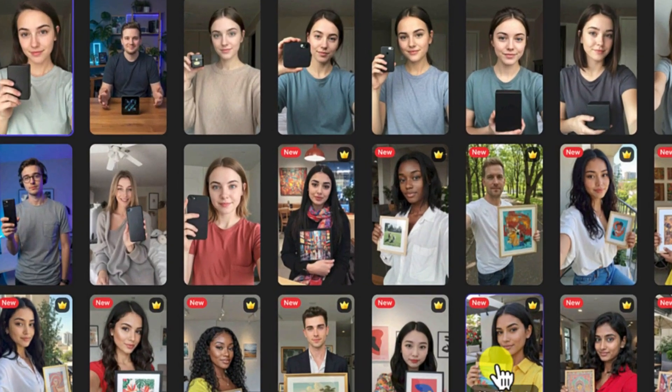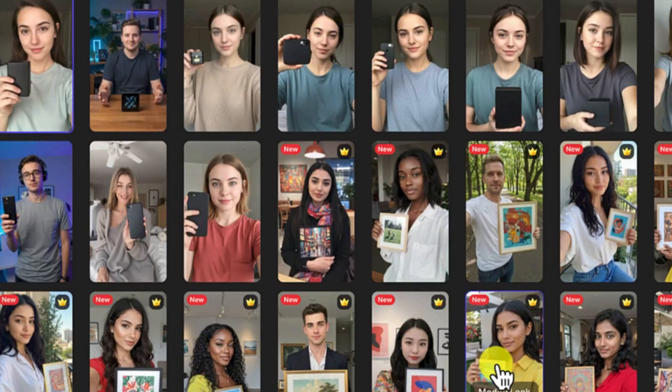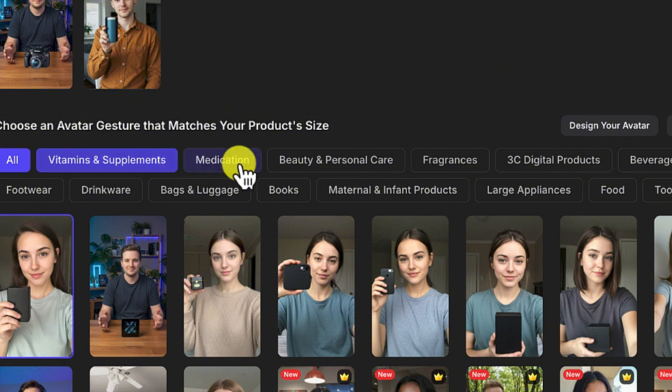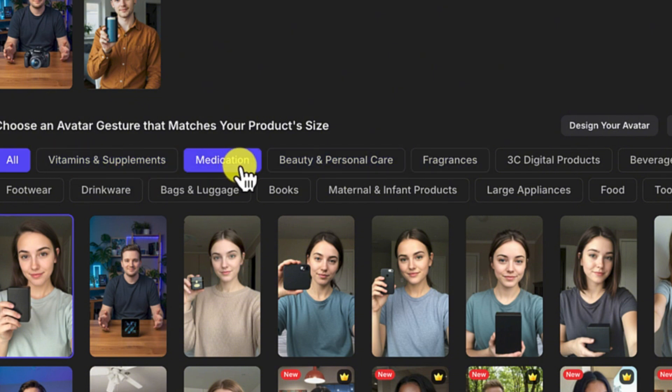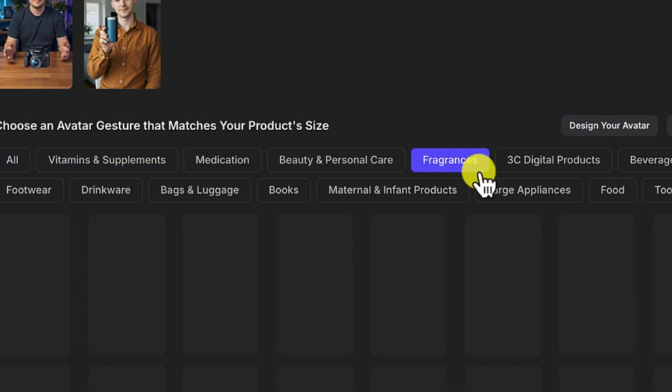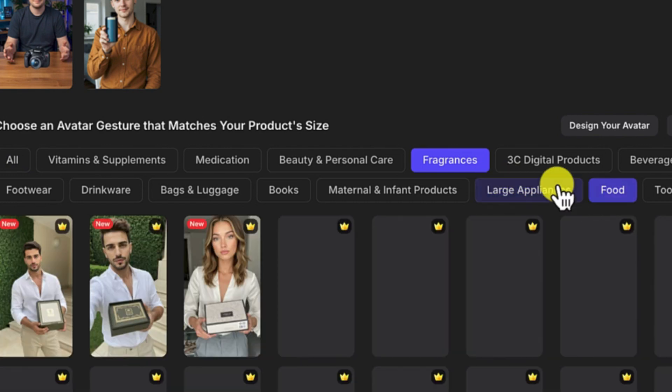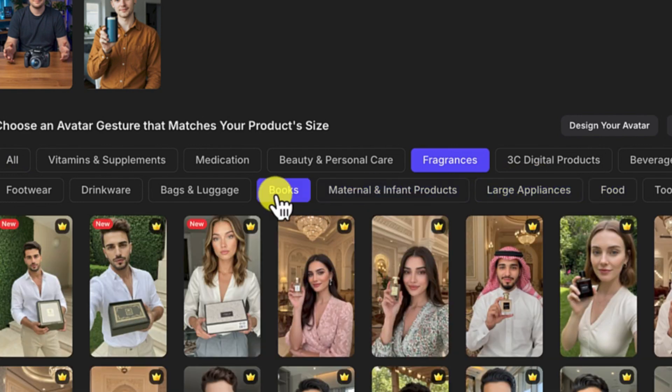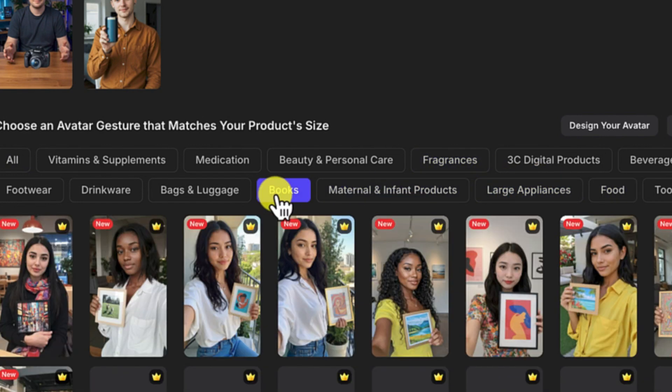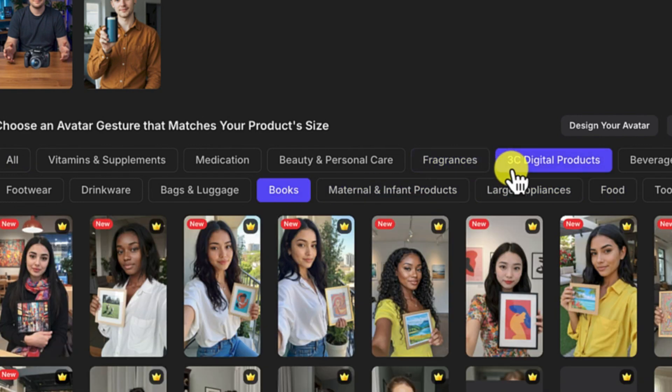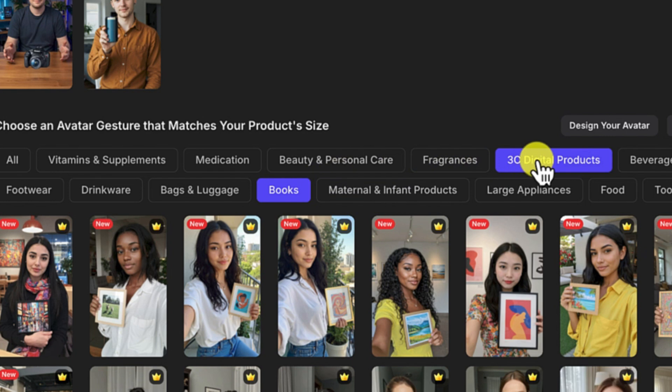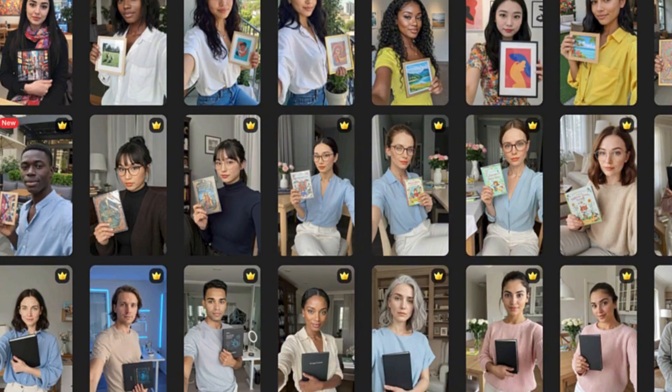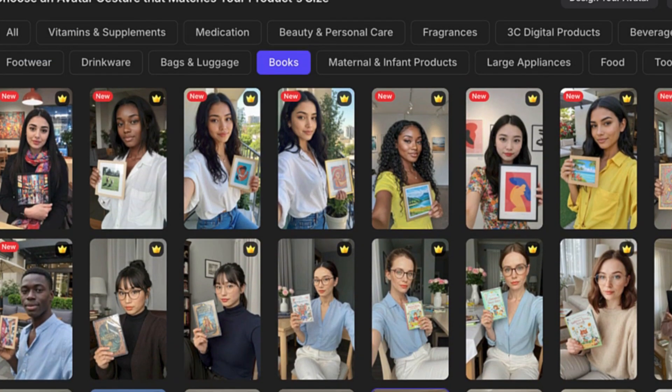And there are different kinds of avatars from here. These are keywords that you can use: vitamins and supplements, medications, fragrances - depending on what specifically you are targeting. Books, 3C digital products, beverages. You can see so many of them depending on what you're interested in.